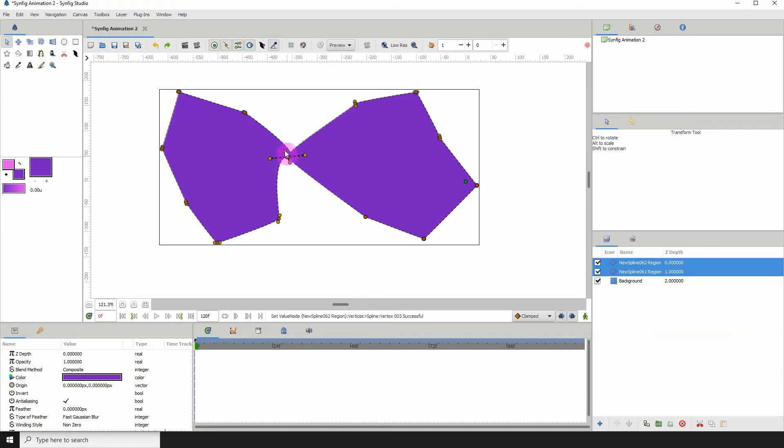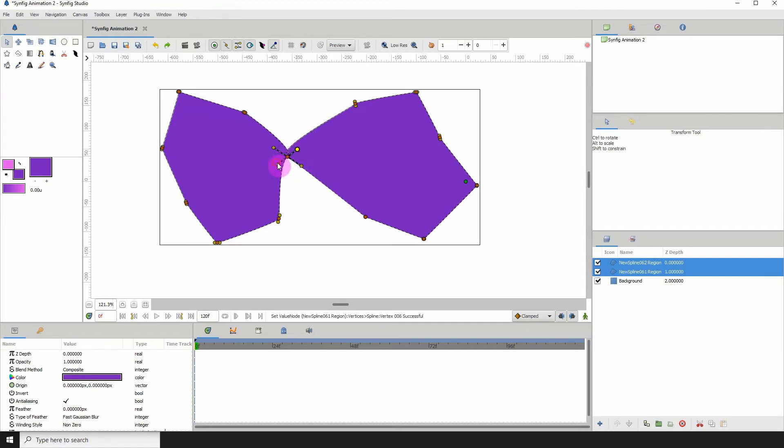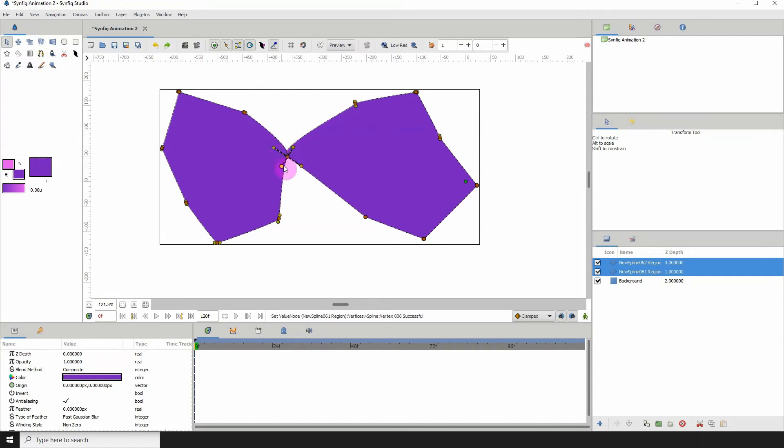But notice that we now have four control points here because each of them had their own control points. We can actually get rid of this by linking both of these points together.